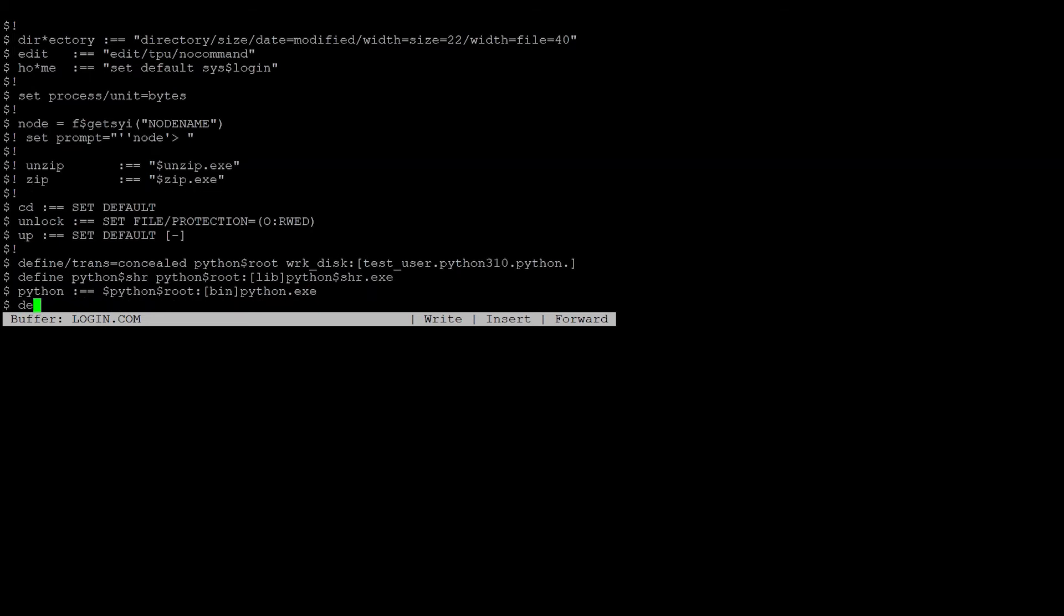And lastly, Python$home, a logical name with the Unix-style equivalent string, pointing to the directory where the standard libraries are located, which is also the directory where Python is installed.